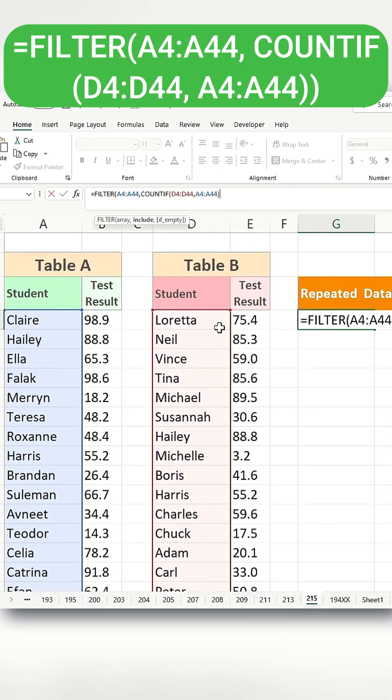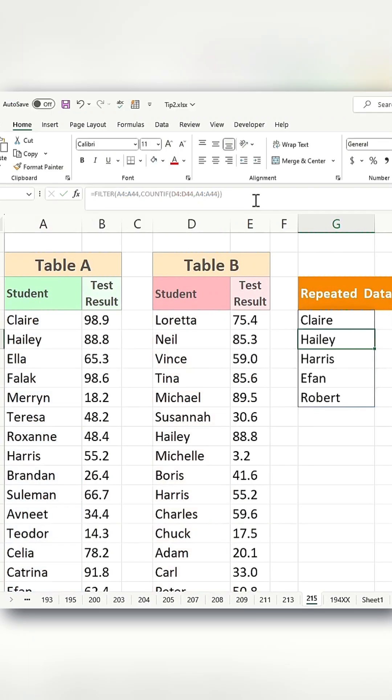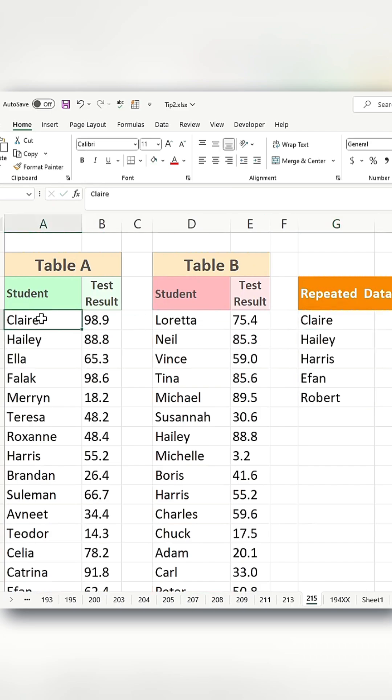Then, I'll close the parentheses and add another closing parentheses before hitting enter. This function will return only the names of students that appear in both table A and table B.